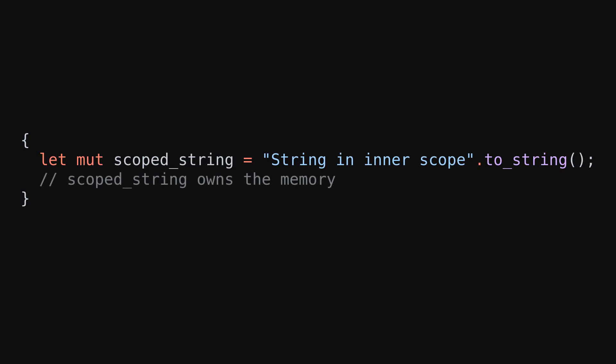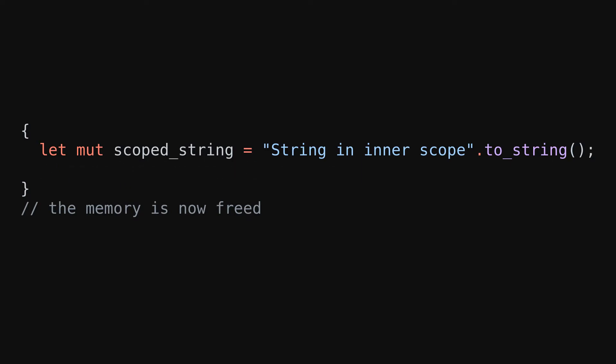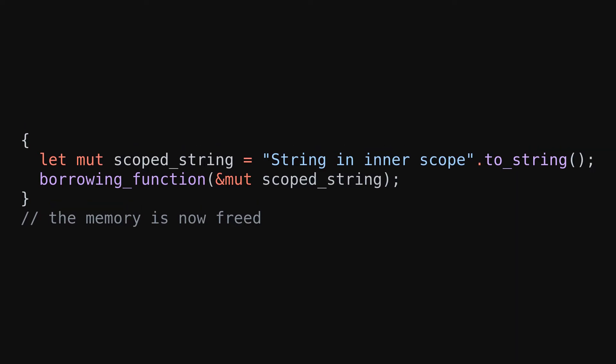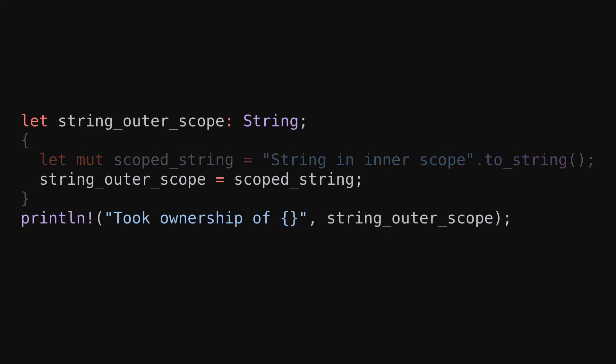The concept of ownership and borrowing is quite simple. Every bit of memory that is allocated is exactly owned by one variable. Once this variable goes out of scope, Rust automatically frees this part of the memory. If a function now wants to change what is stored in the memory, it can borrow from the variable. Additionally, a new variable can take ownership of this memory, so when the old variable goes out of scope, the memory is now not deleted because it has a new owner.